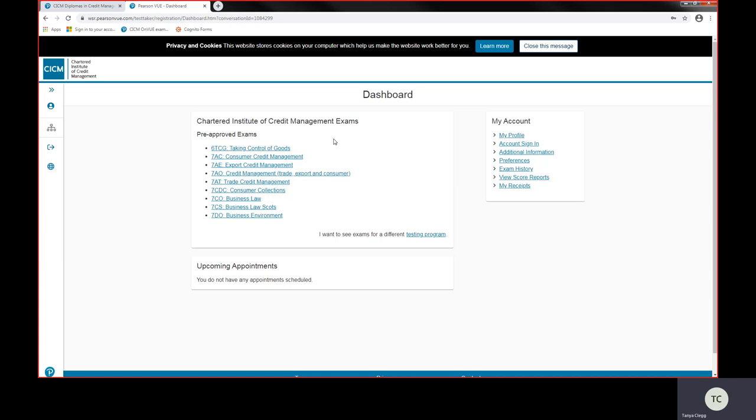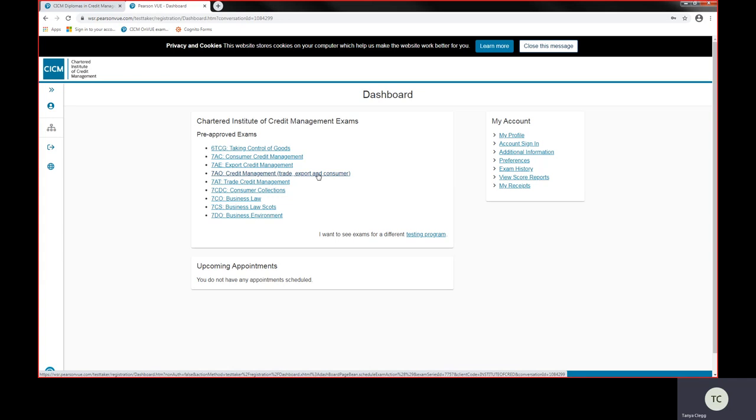I'm going to book the combined unit 7AO credit management, trade, export and consumer today. That's the most popular exam. It's the first one we normally say you would work through if you're working through a qualification with us.